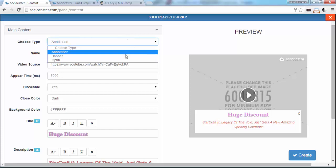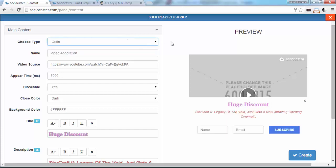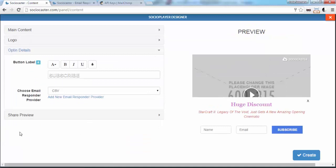please choose Opt-in option on Choose Type field. Go to Opt-in Details tab and click the Add New Email Responder Provider link.